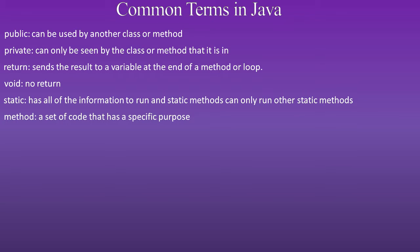A method is a set of code that has a specific purpose. A loop is a set of code that repeats a set number of times.